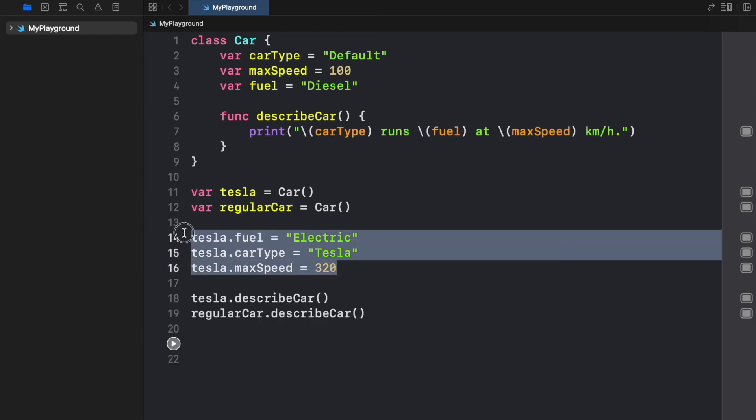But it's quite annoying having to change the values for each car. It makes it very hard to read our program and this is why in the next video I'm going to be covering how we can do that in a much faster way using initializers.